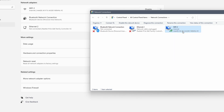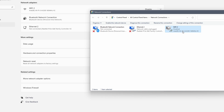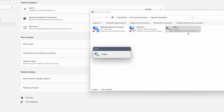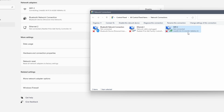Wait a short bit until the adapter turns grey. Right click on it once more and select enable. Doing so you restart your wifi or ethernet adapter. Wait half a minute and then you can try if you have a working internet connection once more. If not, continue to the next method.